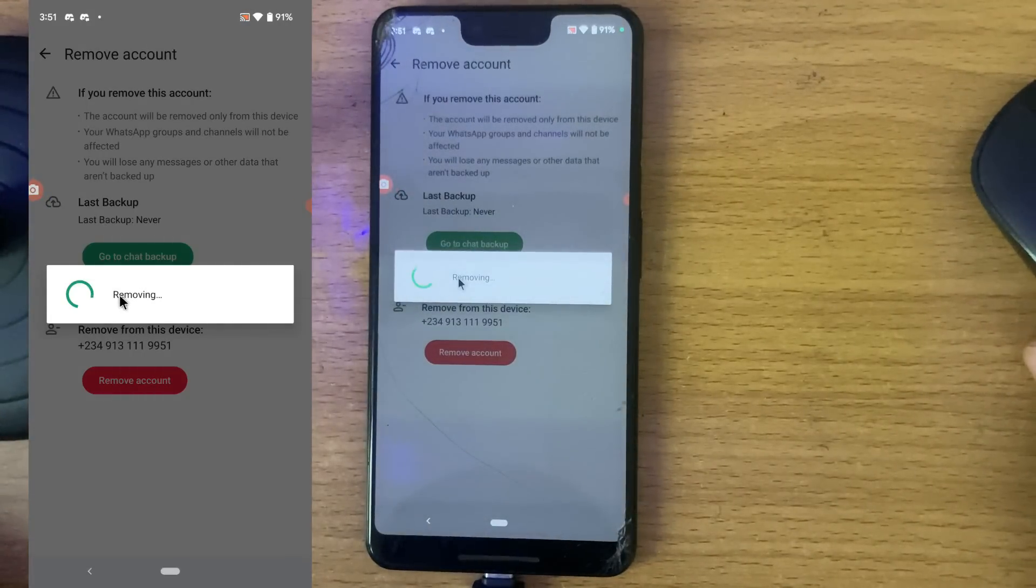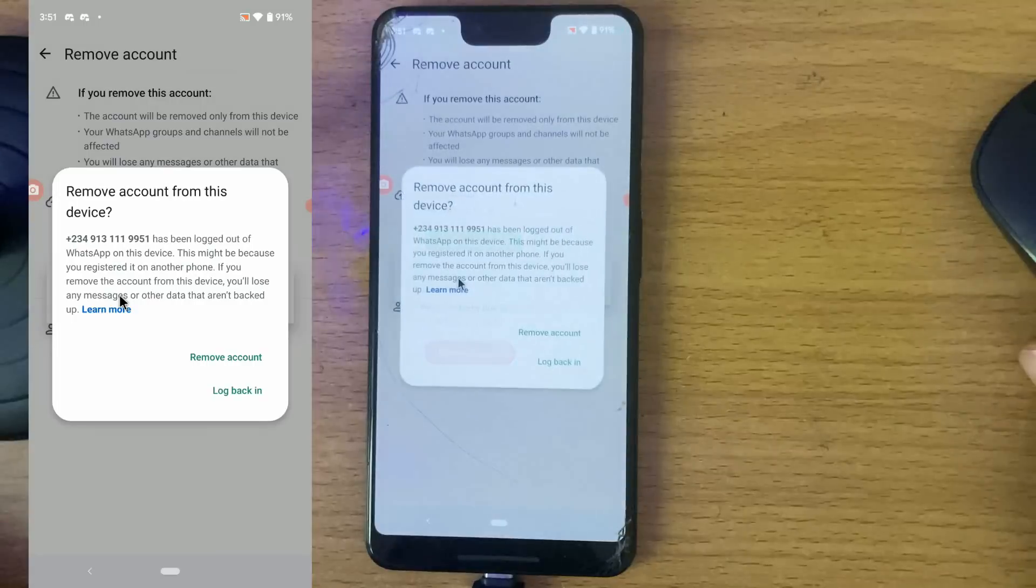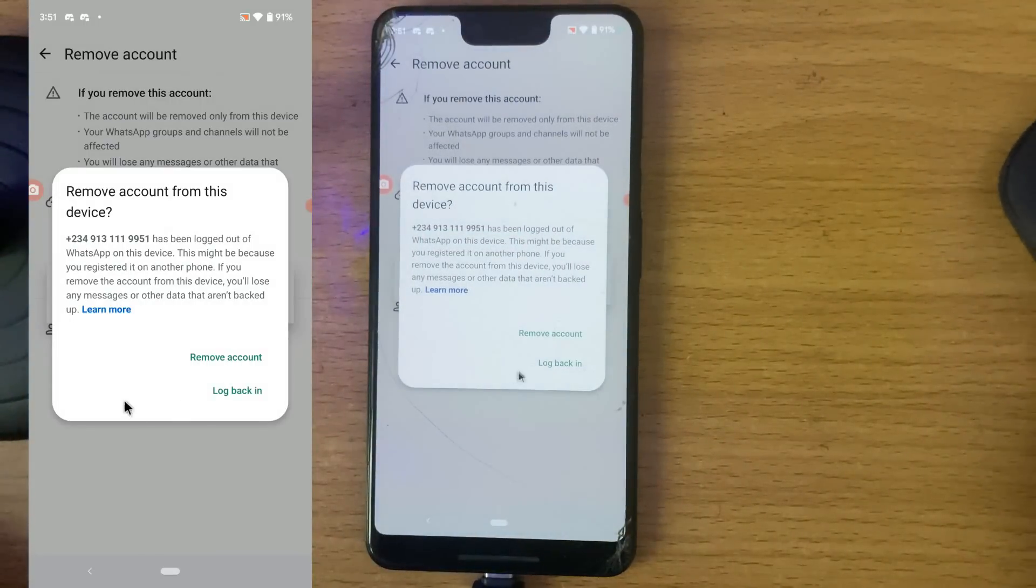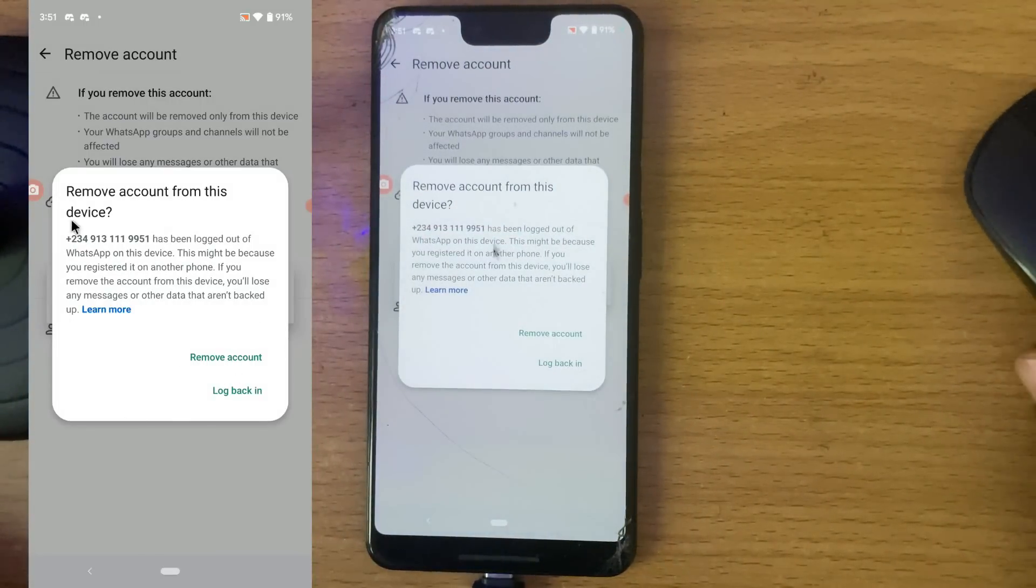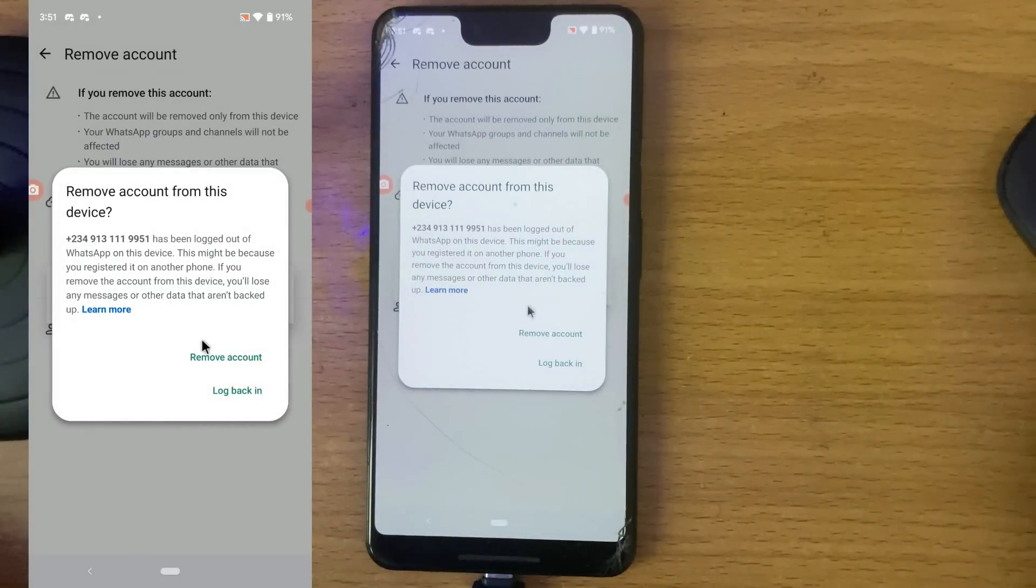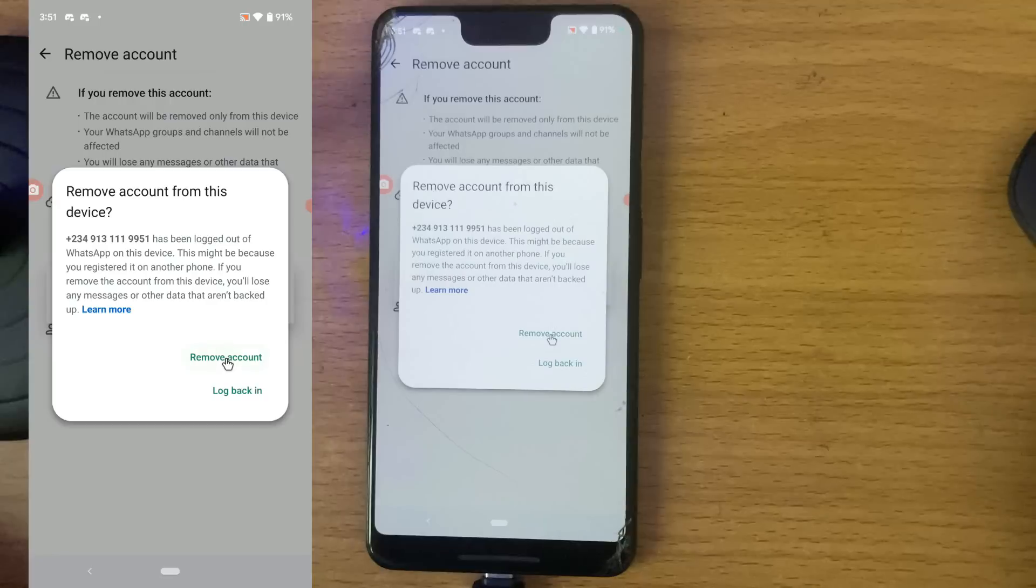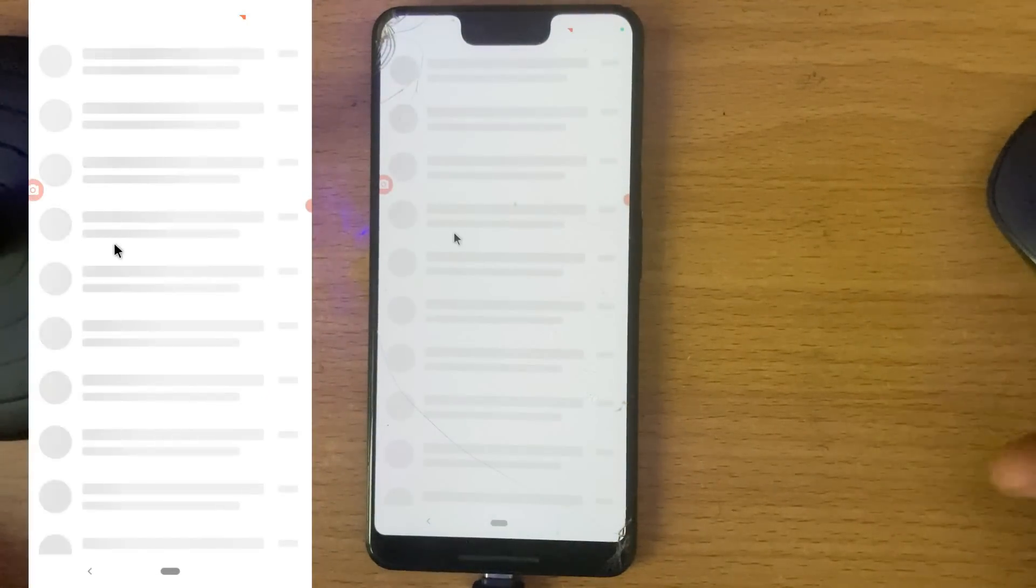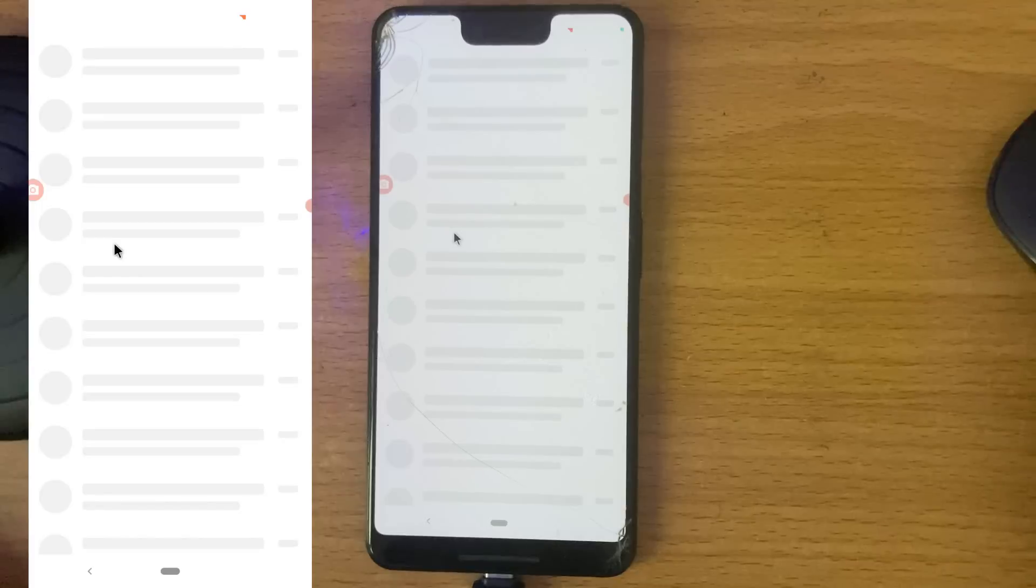Once it's done, I'm going to have only one account in the area, and now it says account has been removed from this device. I can confirm remove, and it has successfully removed.